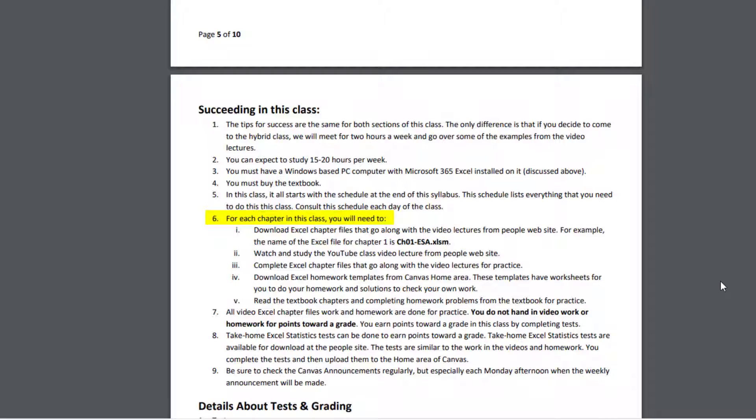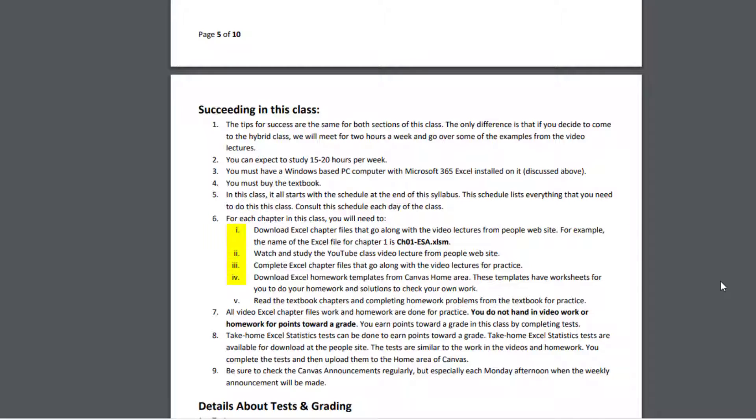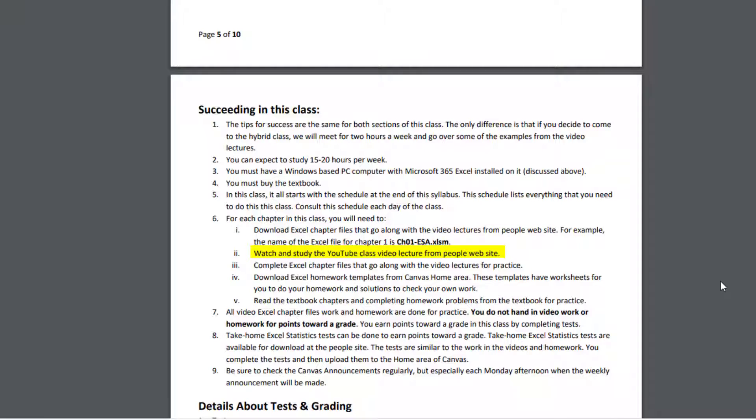For each chapter in the class, you will need to, and I'm going to talk about these things here, but in the first video, and as you're going along the first few videos, I remind you about this. This is the order in which you do things for every chapter. You first download the Excel chapter file that goes along with the video lectures from the People website. Then you watch and study the YouTube class video lectures from the People website. While watching the videos, you complete the Excel chapter file. You do it for practice. You don't hand it in.